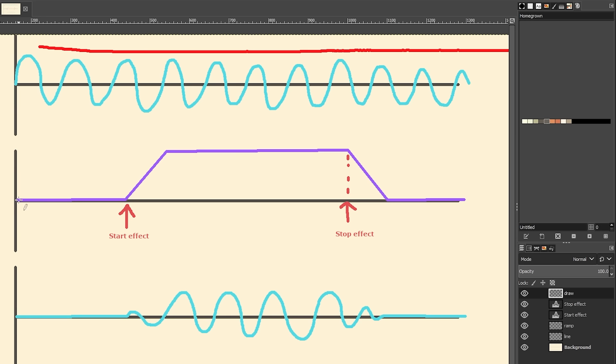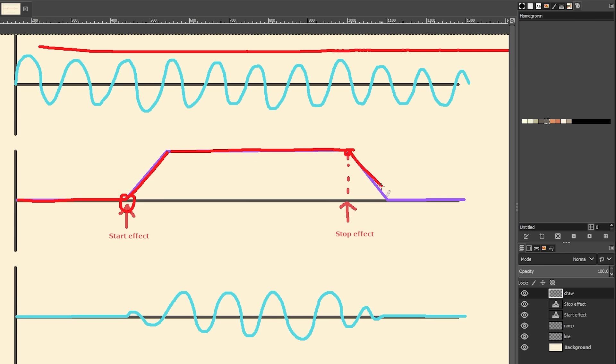And then the ramp function starts at zero, and it stays at zero until you activate it, and then it will make its way up to one, and then stay at one, and then when it's deactivated, it will just make its way back down to zero, and stay at zero.